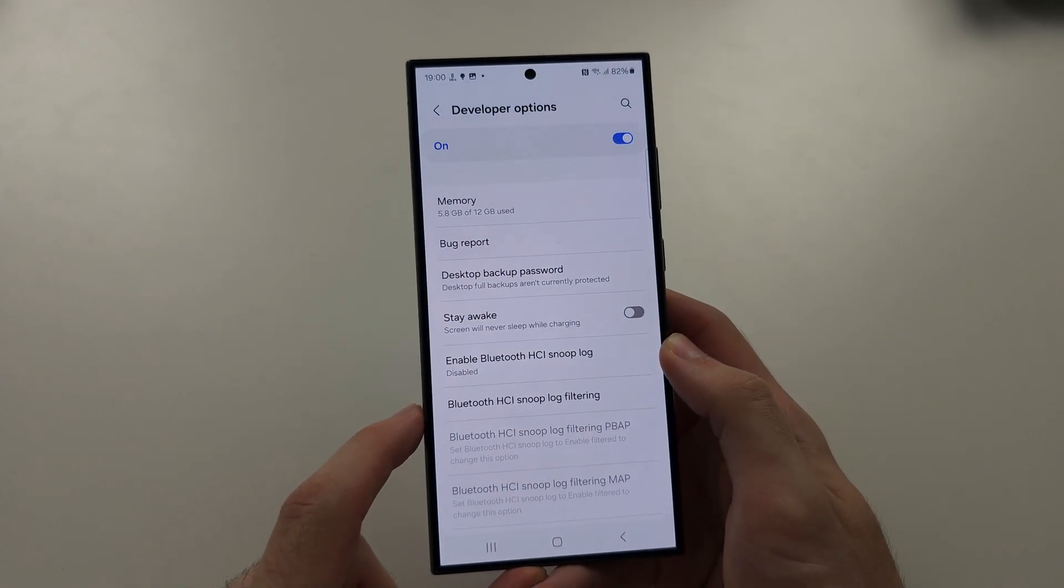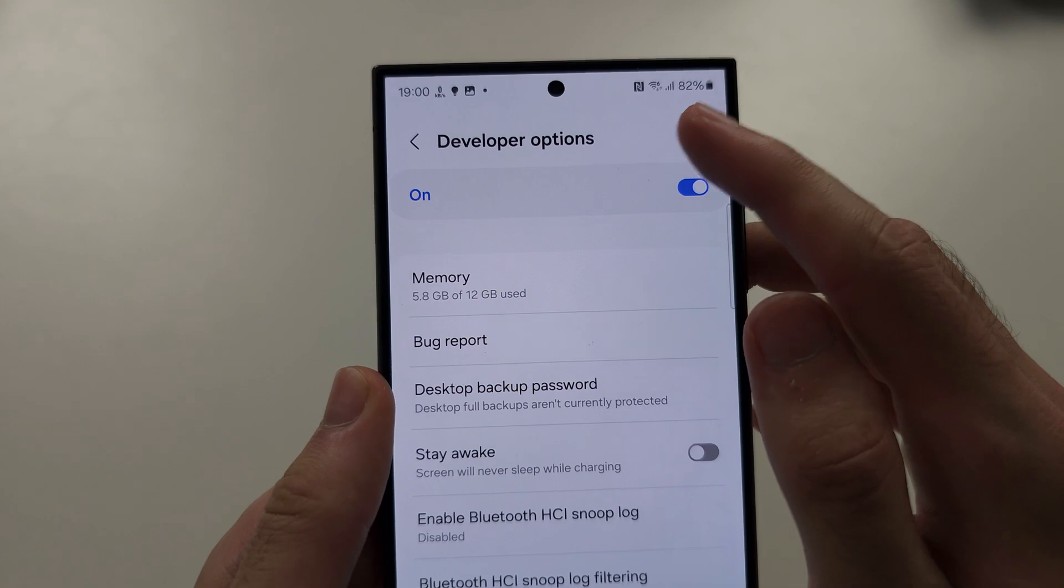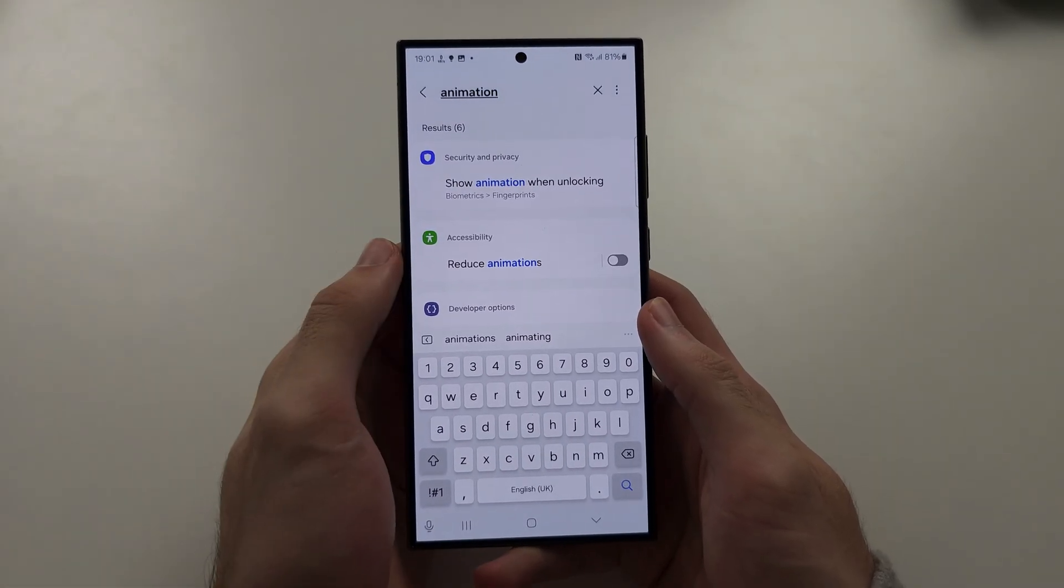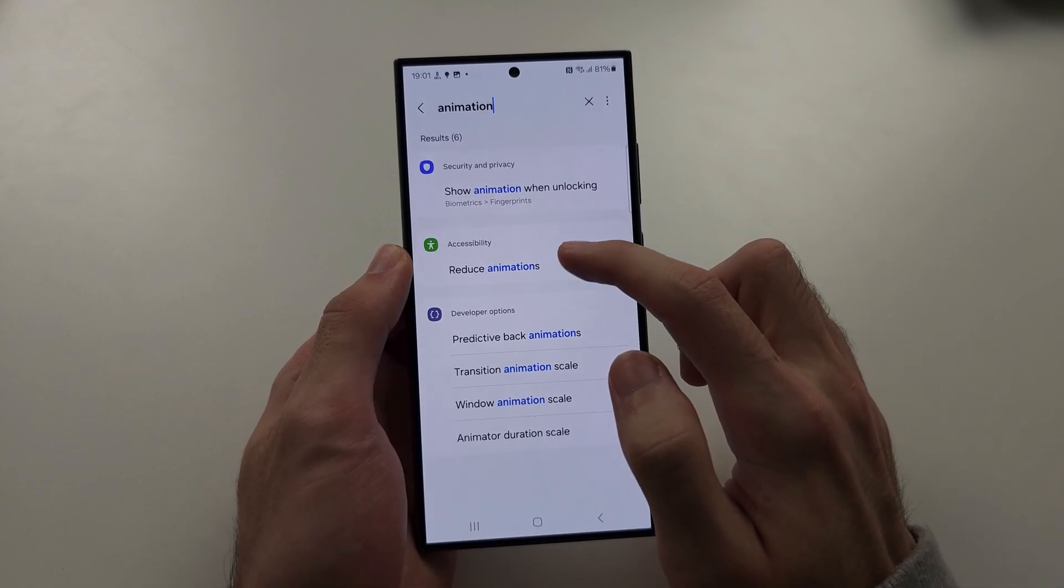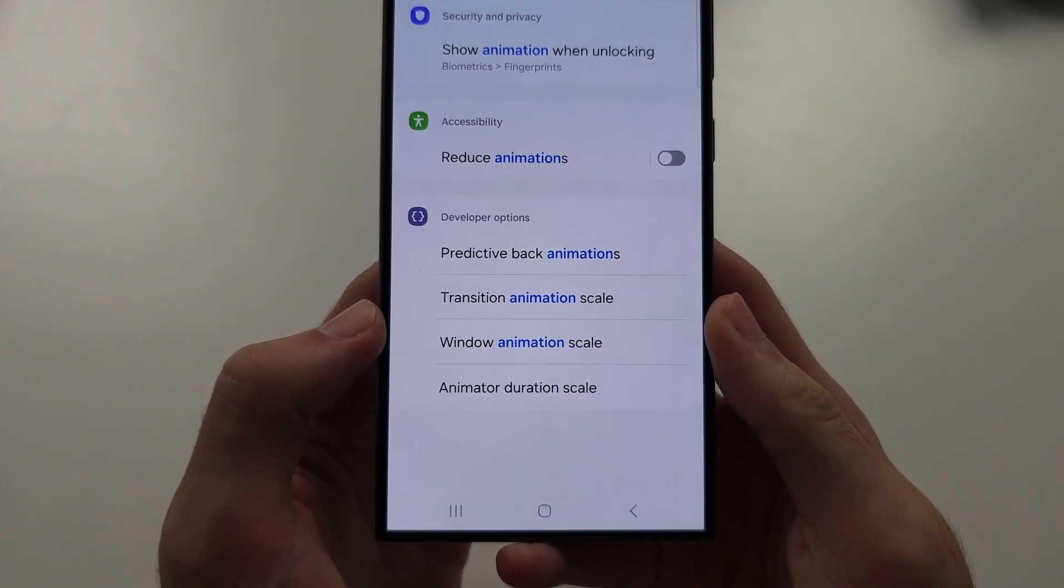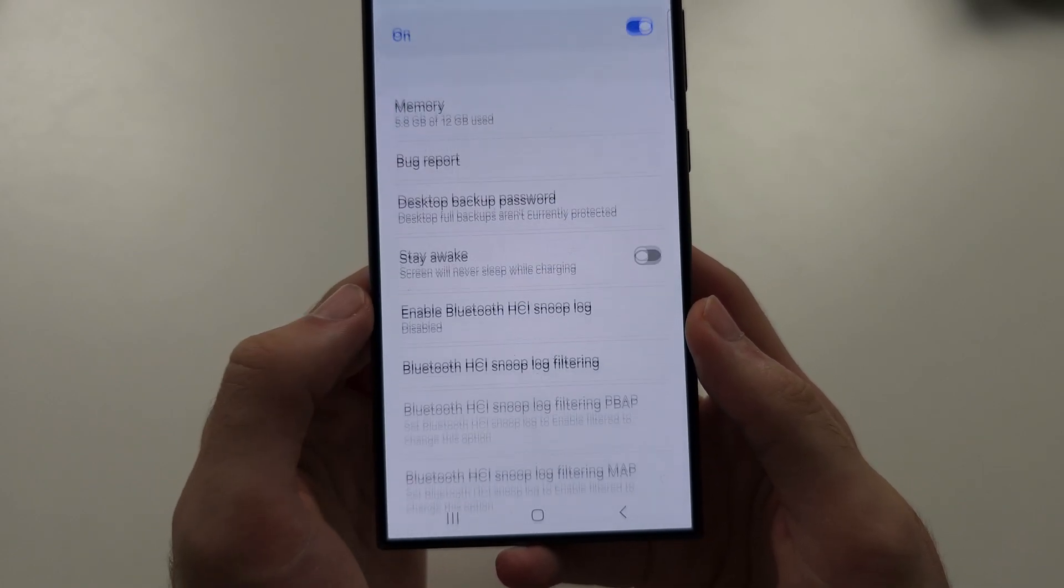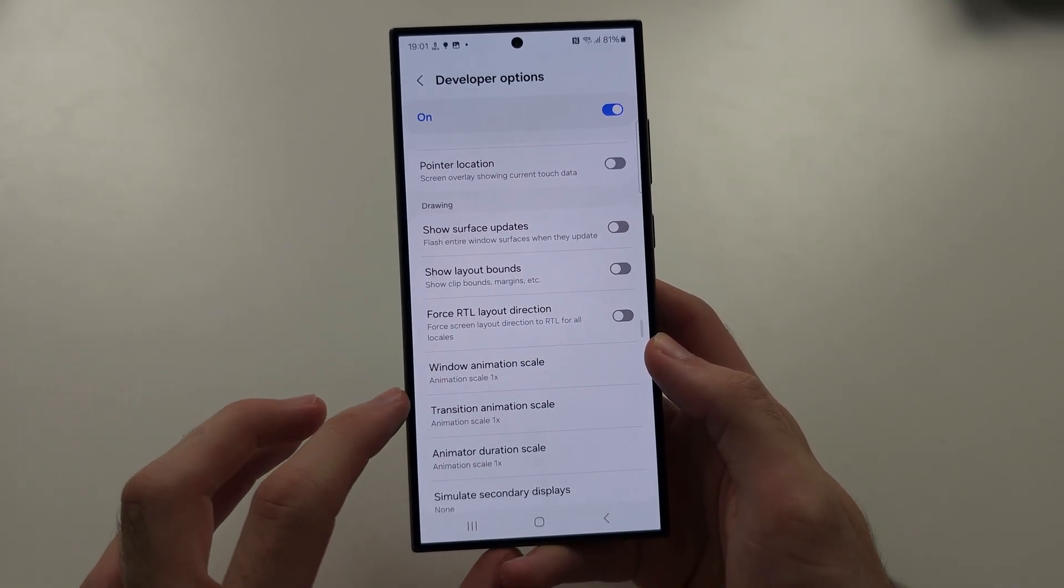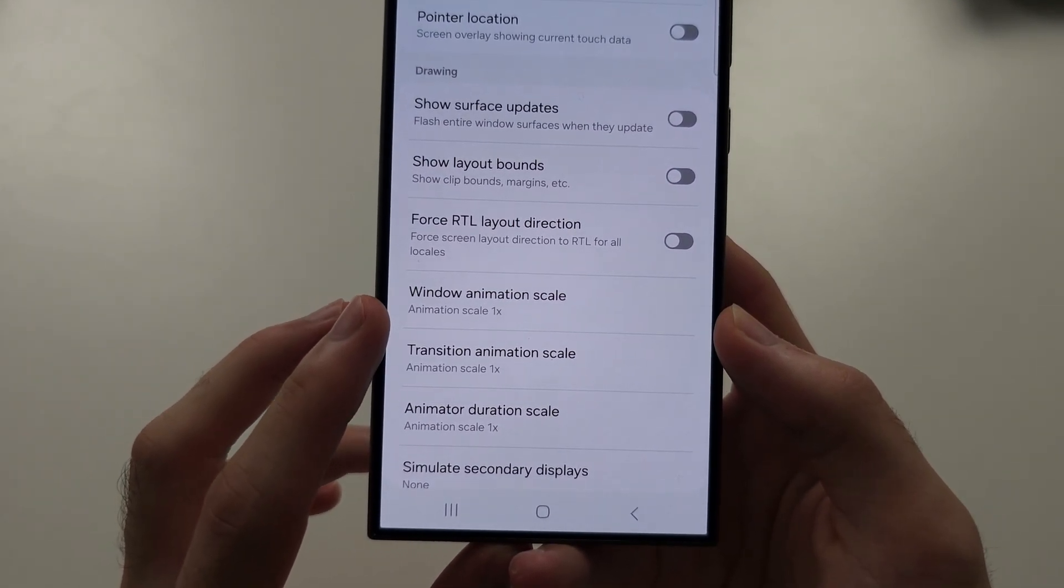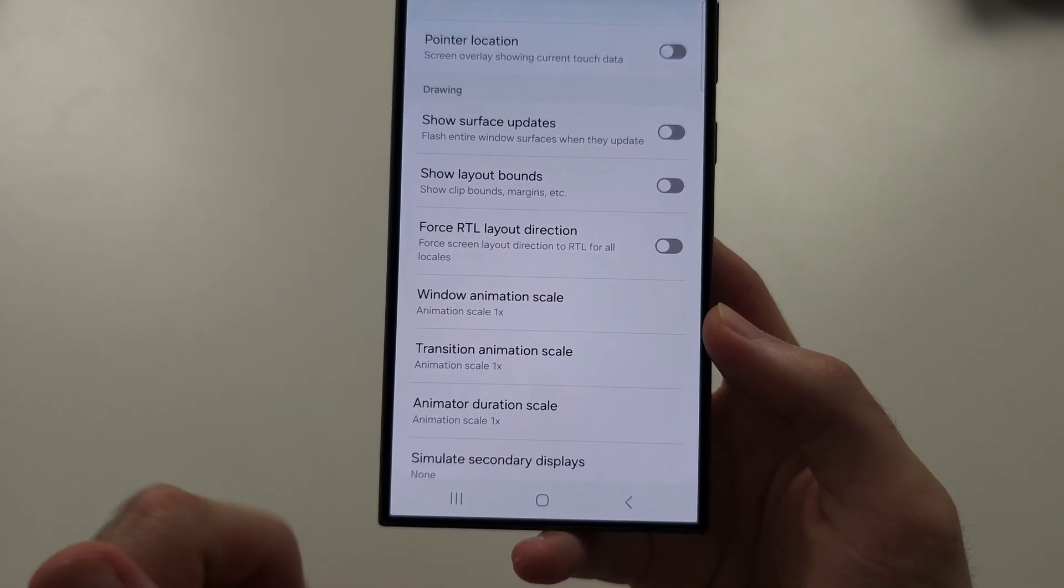In Developer Options, I just want you to search for this one, animation. And when you search for animation, scroll down until you see Transition Animation Scale and just tap on this one. So we have three duration scales or animation scales, and by default it's all one times.